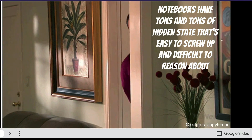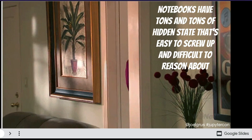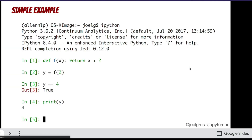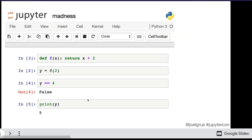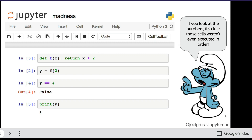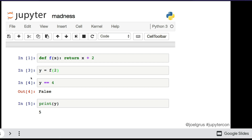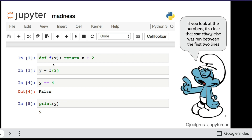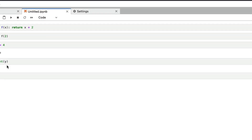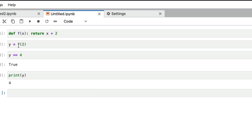The problem is notebooks have tons and tons of hidden states that are easy to screw up and difficult to reason about. When you see a notebook that looks fine but when you try to run it again you don't get the same result — y == 4 is now false. Maybe it's not executed in the same order, or something was run in the middle and then deleted. This is the problem created by hidden state.